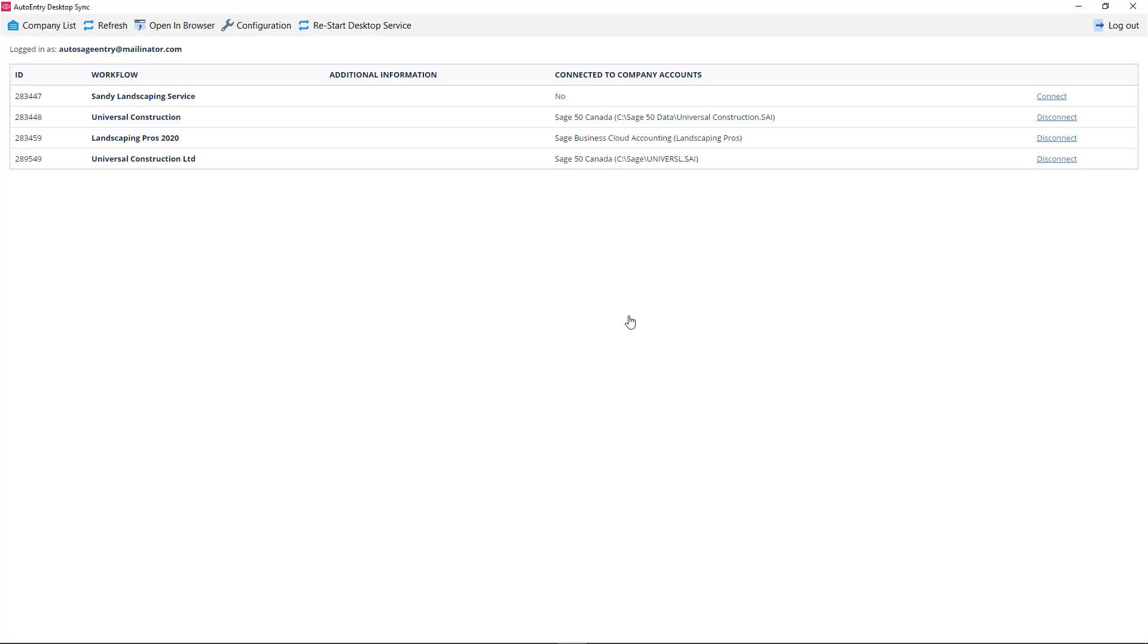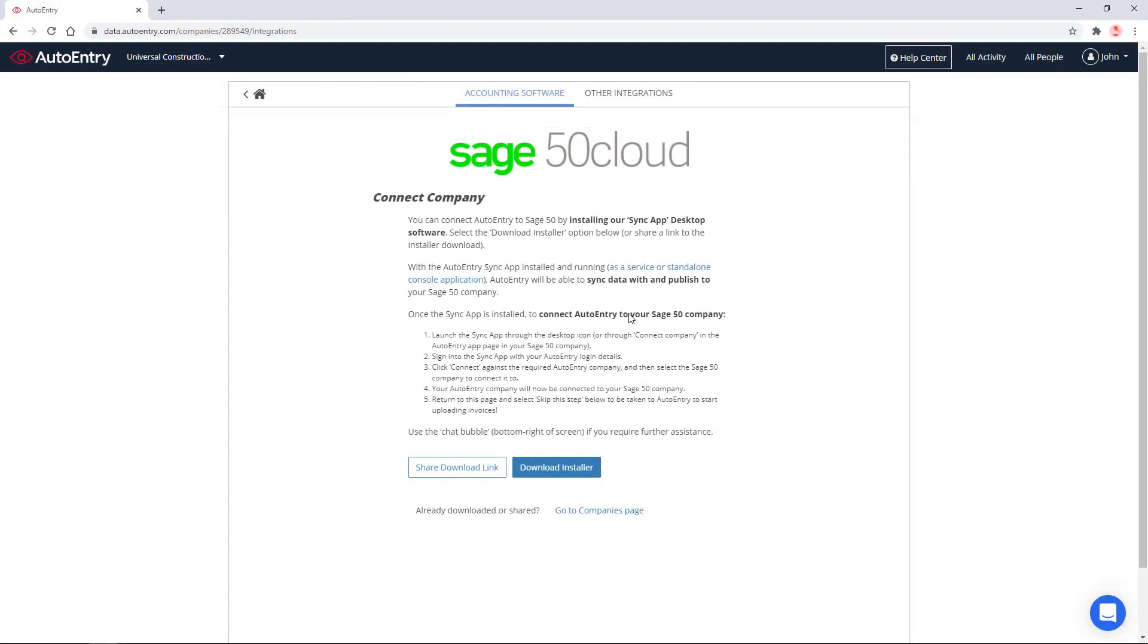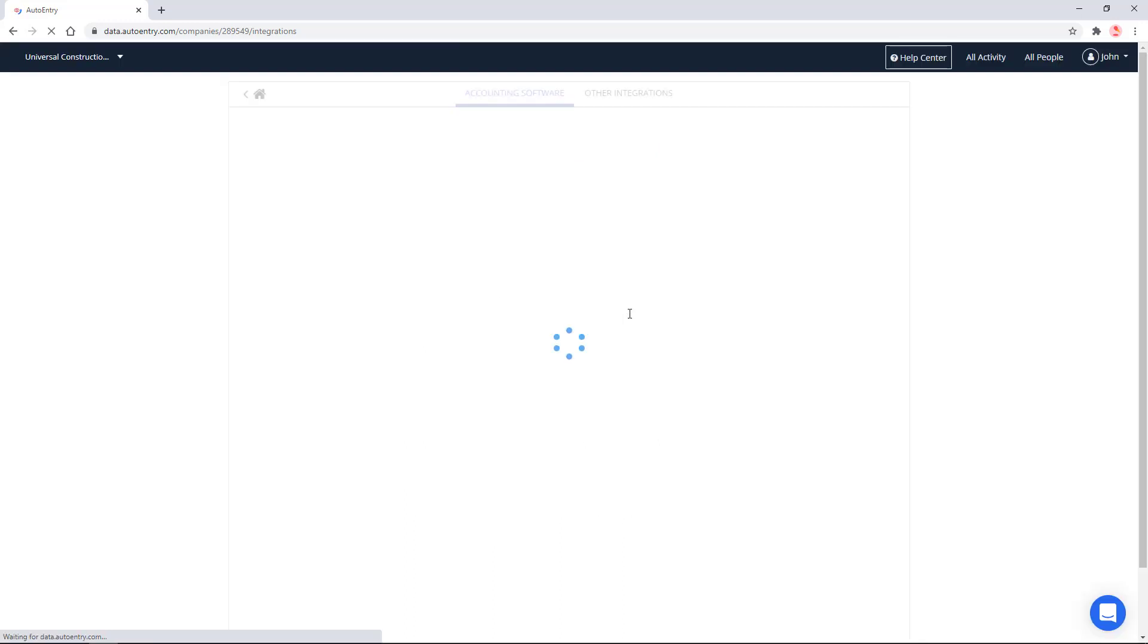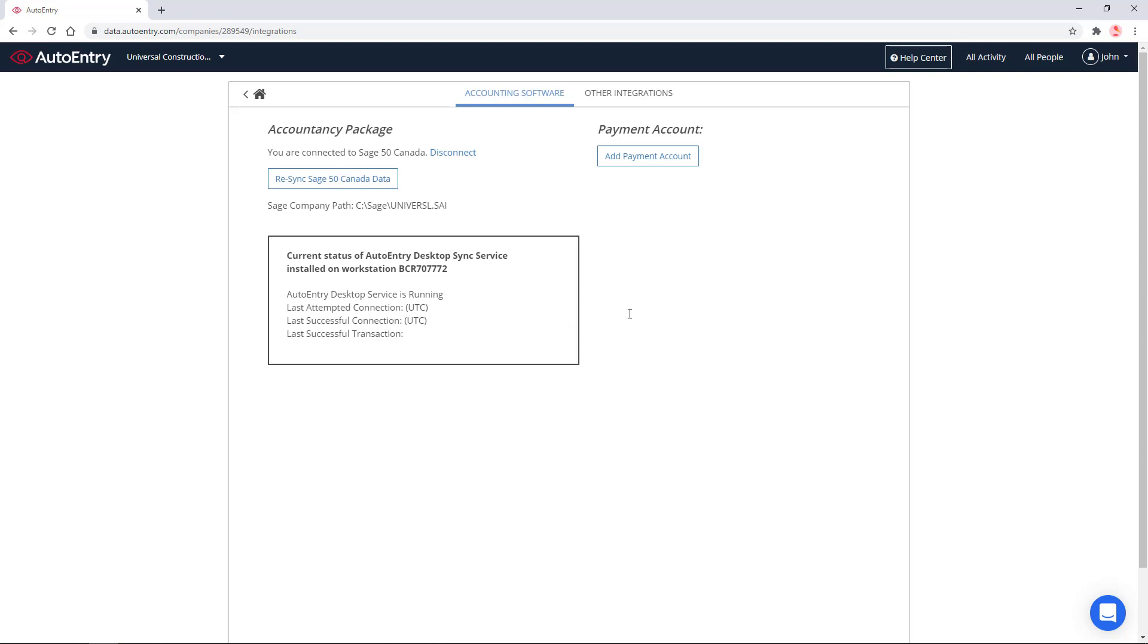The connection was successful, and you can now find an option to disconnect the company if you ever need to end the integration. Let's return to AutoEntry, where the Connect Company page is still displayed. If we refresh the page, we can now see that the company is connected to Sage 50 Canada.